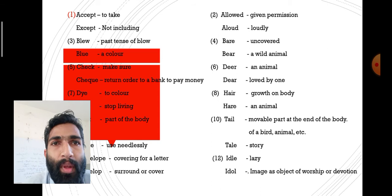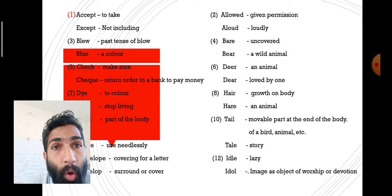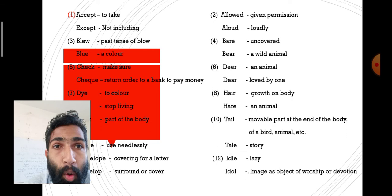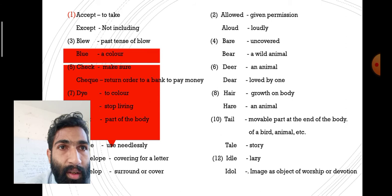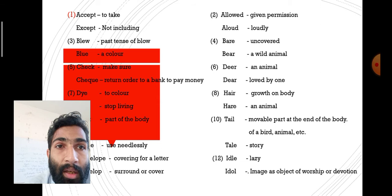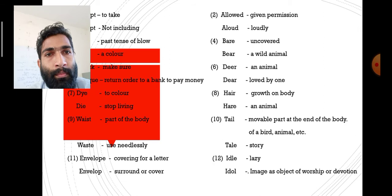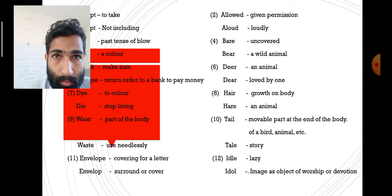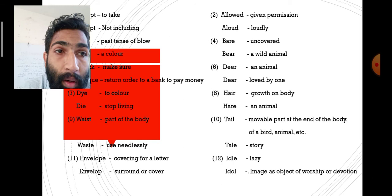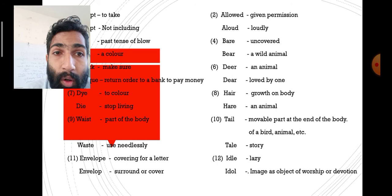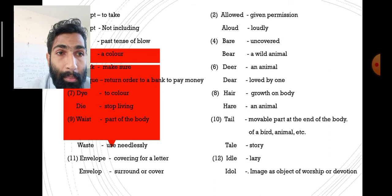Here are the answers. 'Accept' — to take; 'except' — not including. 'Allowed' — given permission; 'aloud' — loudly. 'Blue' — past tense of blow / a color. 'Bear' — uncovered; 'bare' — a wild animal. 'Check' — make sure; 'cheque' — written order to a bank to pay money. 'Deer' — an animal; 'dear' — loved one. 'Die' — to stop living; 'dye' — to color. 'Hair' — growth on body; 'hare' — an animal. 'Waste' — use needlessly; 'waist' — part of body. 'Tail' — movable part at end of animal body; 'tale' — story. 'Envelope' — covering for a letter; 'envelop' — surround or cover. 'Idle' — lazy; 'idol' — image as object of worship or devotion.